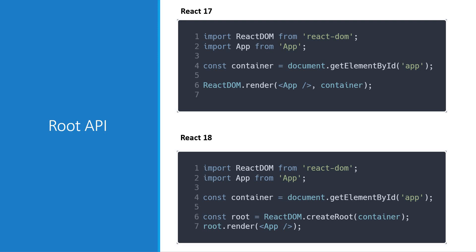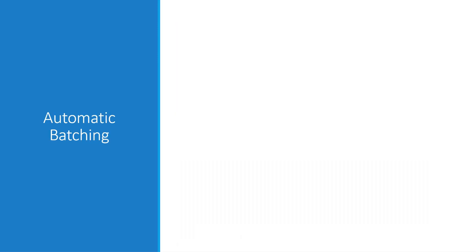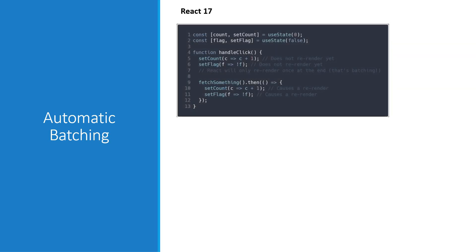So this is the first change you'll notice. Let's move on to the second feature which is automatic batching. And what exactly does batching mean? Well, batching refers to grouping multiple state updates into a single re-render for better performance. For example, if you have two state updates inside a click handler, React will batch these into one re-render even though there were two state updates.